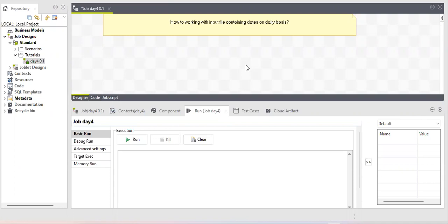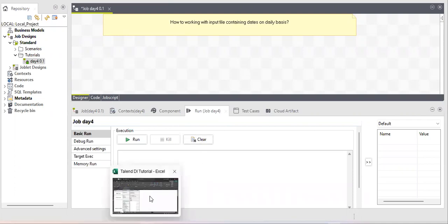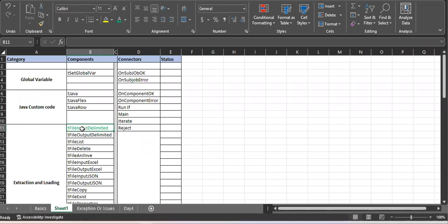Hello friends, welcome to our channel. This is day four of learning Talend Open Studio from basic. Sorry for the delay — I was busy due to some circumstances. Today we're going to finish two components: tFileInputDelimited and tSetGlobalVariable.